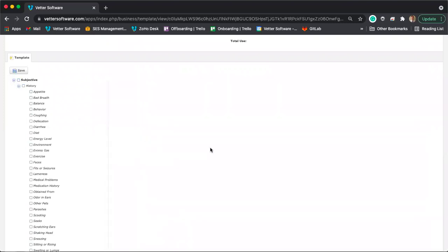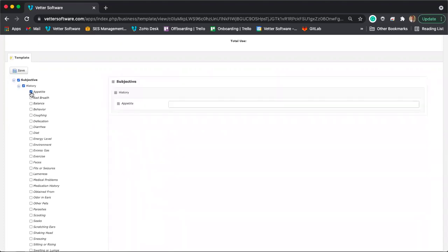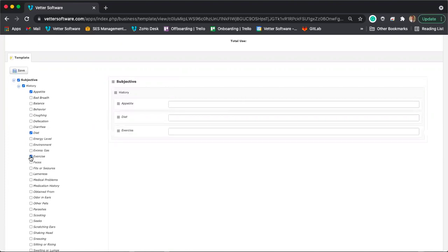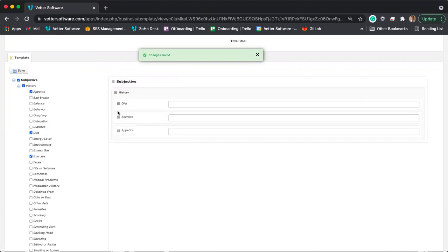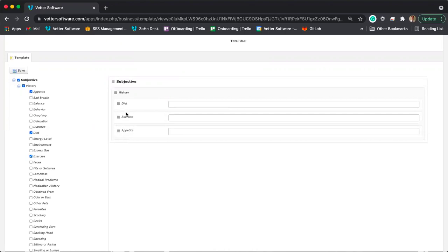You can expand sections to select specific fields you want. For example, maybe you want fields for diet, exercise, and appetite. Just select those specific options, and they'll be added to your template. If you want the order to be different — say, diet first, then exercise, then appetite — you can click the cube icon on the left-hand side to drag and drop and adjust the order. You can also add more sections, like assessment with diagnoses, or the objective section with vital signs like weight and temperature.